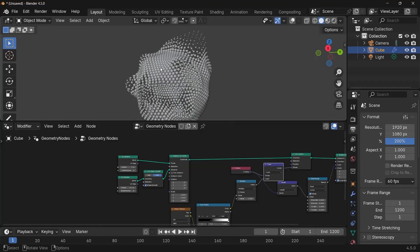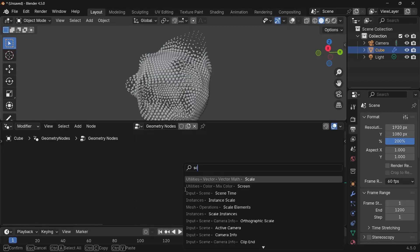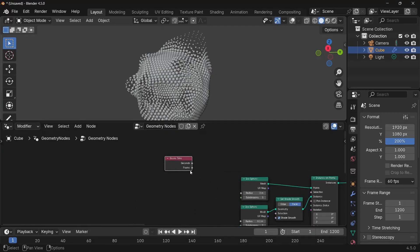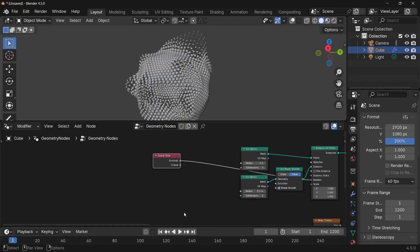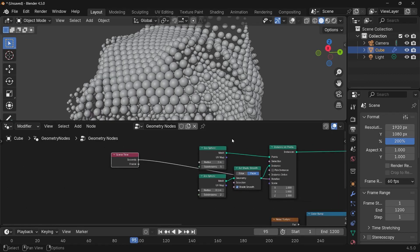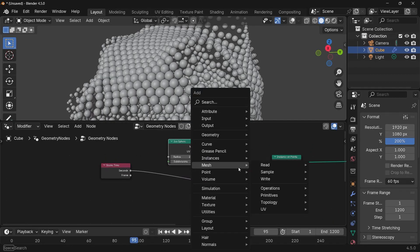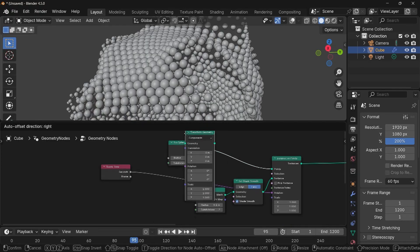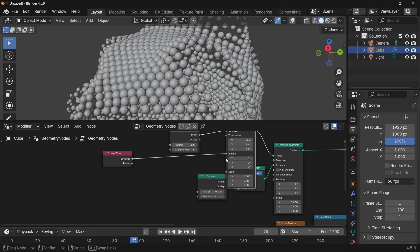For motion, I want every particle to look like it's rotating in a fairly random way. Press Shift+A, search for a Scene Time node, and plug the seconds into the rotation. However, this rotates all instances individually — we want to rotate the icosphere itself. So press Shift+A, search for a Transform Geometry node, plug that in, and plug the seconds into its rotation instead. Now if we play the animation every single particle is moving.